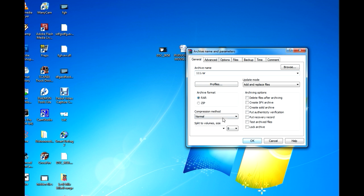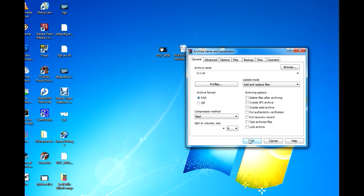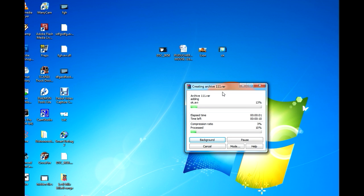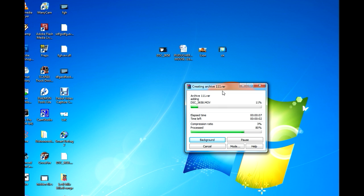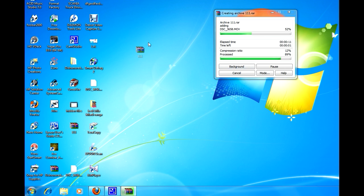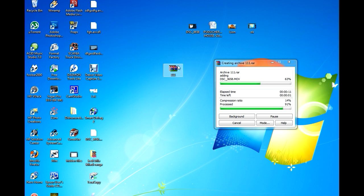And then compression method, store. So here is the file.